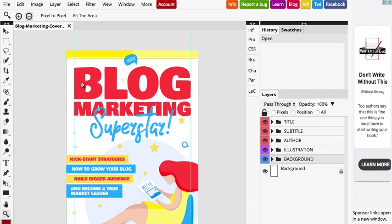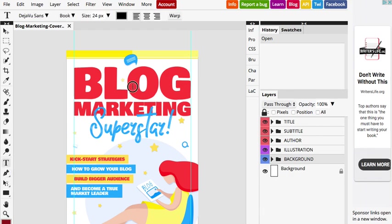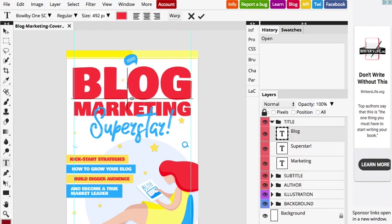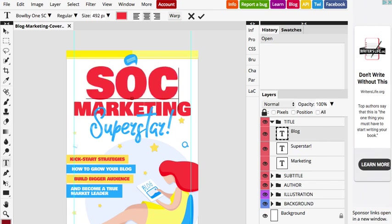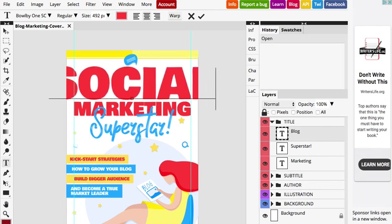In order to edit the text, you have to select the Type tool. It's on the left, right here. Or you can press T on your keyboard. And now you just double click on the text and type what you want. If you want to accept the changes, just click the check mark at the top.